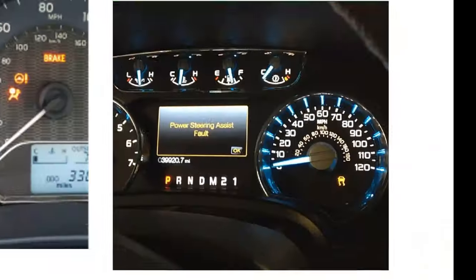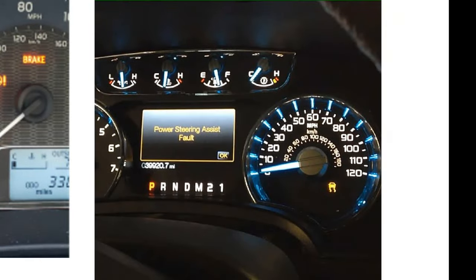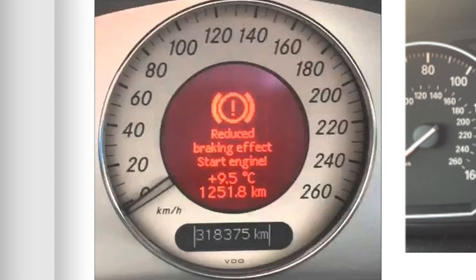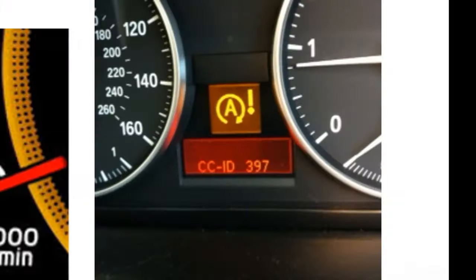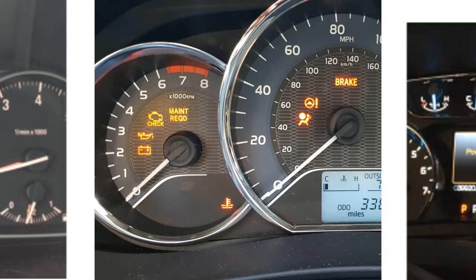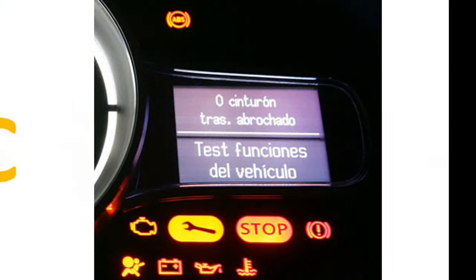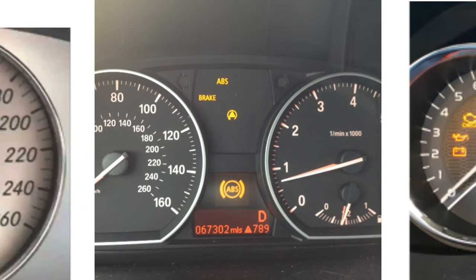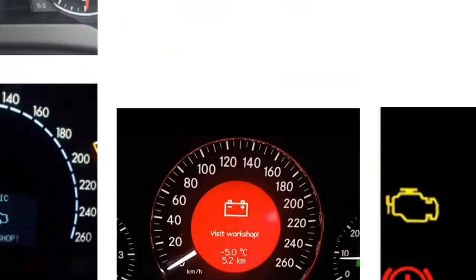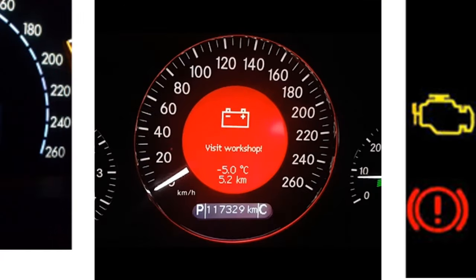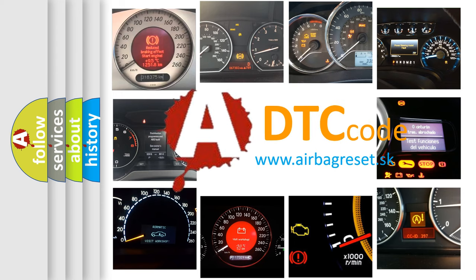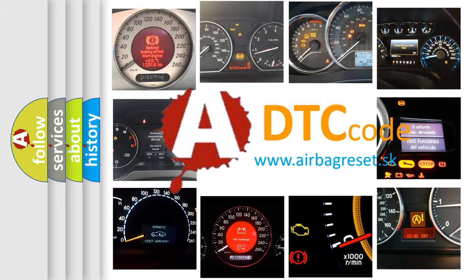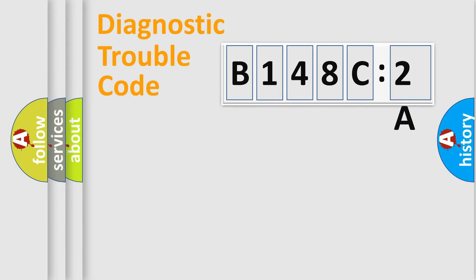Welcome to this video. Are you interested in why your vehicle diagnosis displays B148C2A? How is the error code interpreted by the vehicle? What does B148C2A mean, or how to correct this fault? Today we will find answers to these questions together.